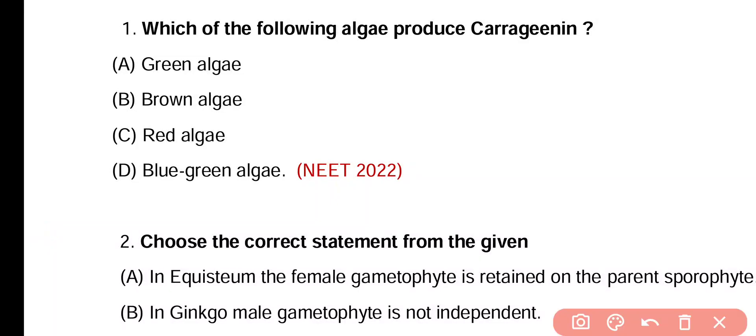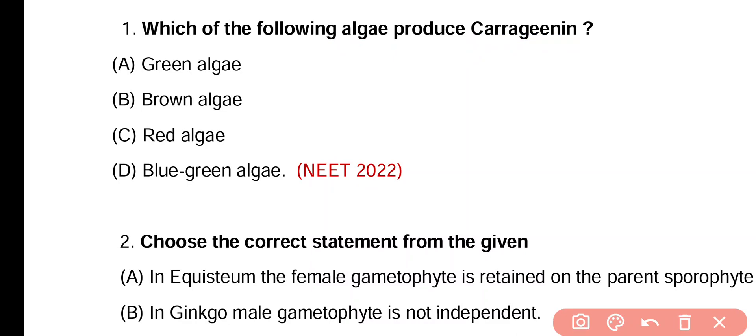Question 1. Which of the following algae produces carrageenan? Green algae, brown algae, red algae, blue-green algae? Correct answer is option C. Red algae Chondrus crispus produces carrageenan.